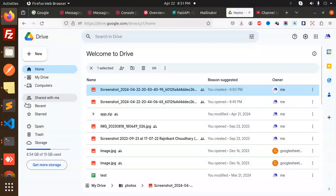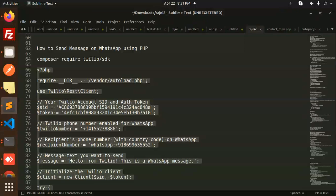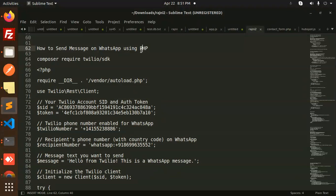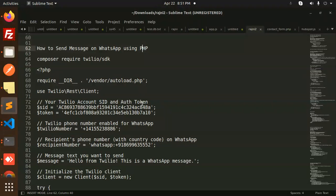So this is how you can send messages on WhatsApp using PHP. Any doubt, any query about that, do let me know in the comment section. Thank you so much for watching this video, and don't forget to like, share, and comment. Have a nice day.